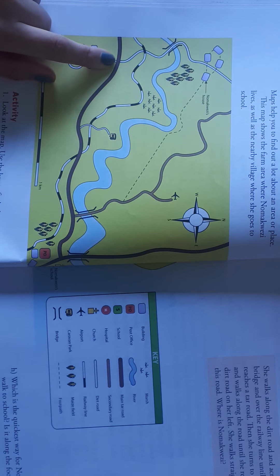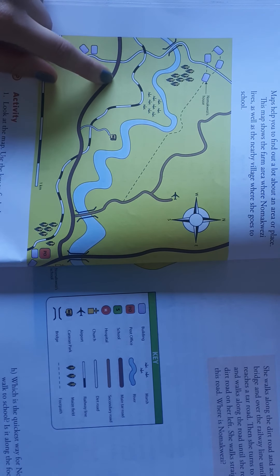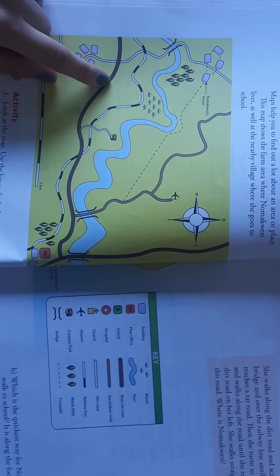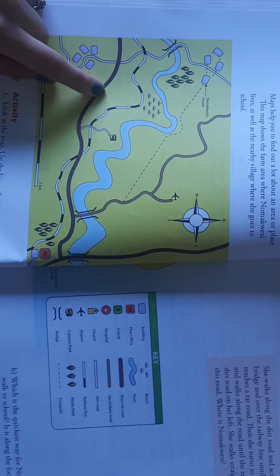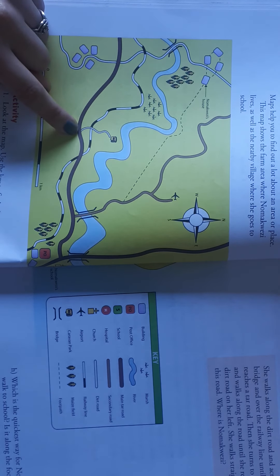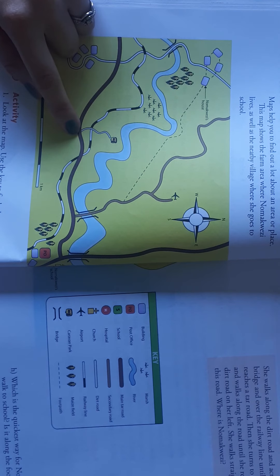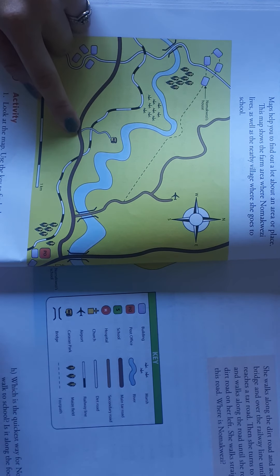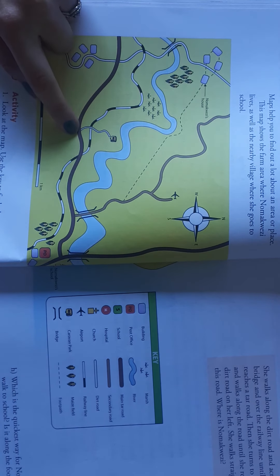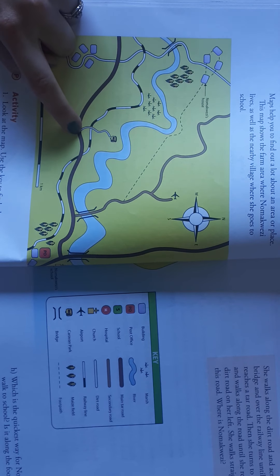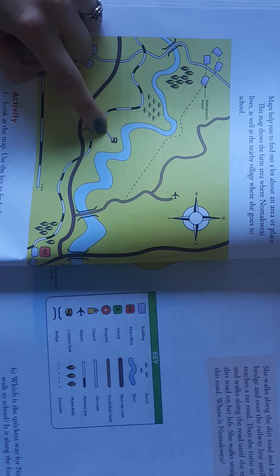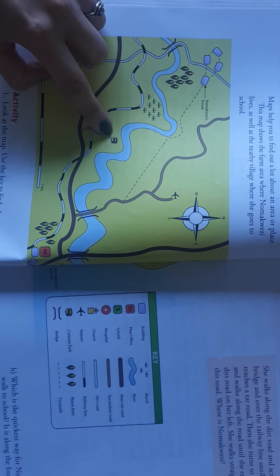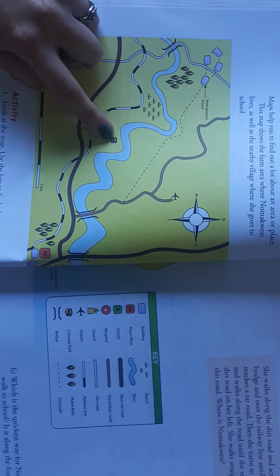And then she turns left, so she goes this direction. And she walks along the road until she reaches a dirt road on her left. So this is the first dirt road she will find. And she goes left onto the dirt road and straight along this road. So where is Nomekwezi?